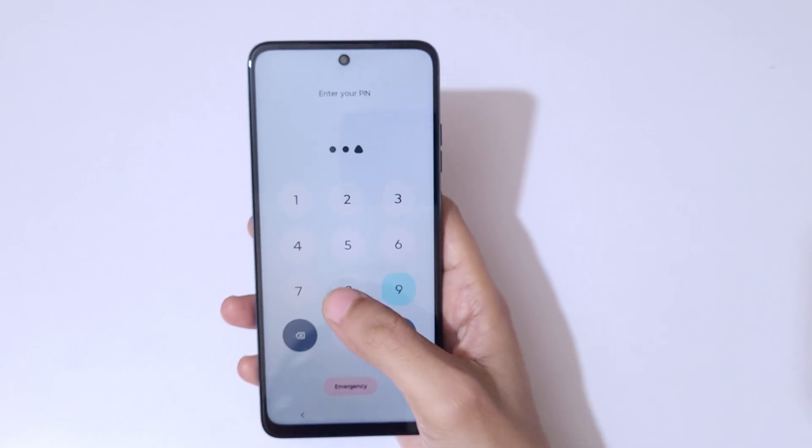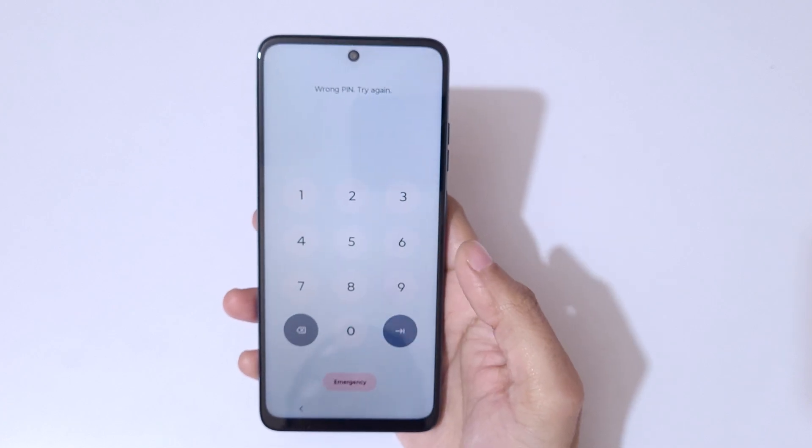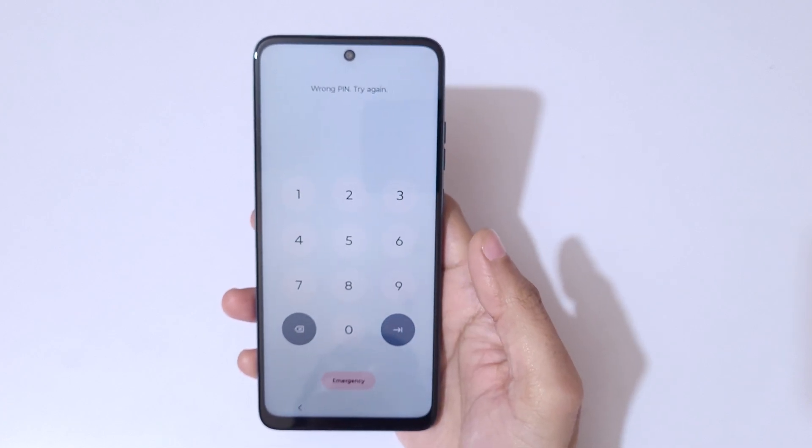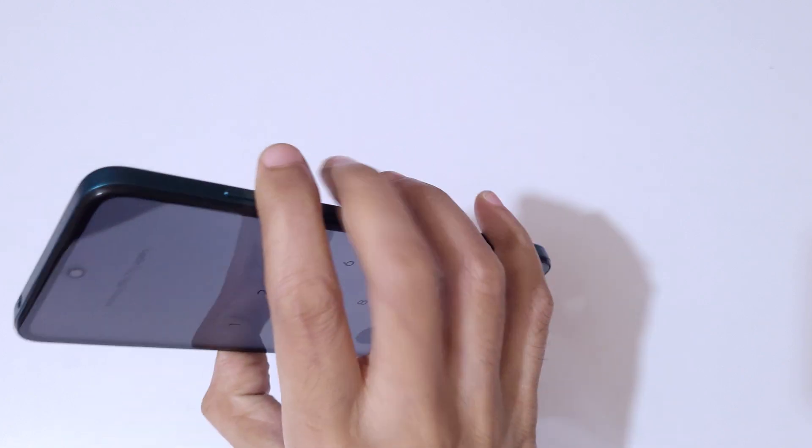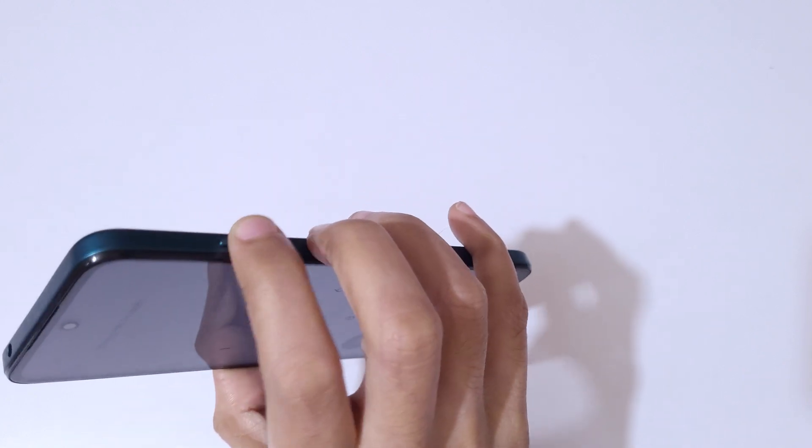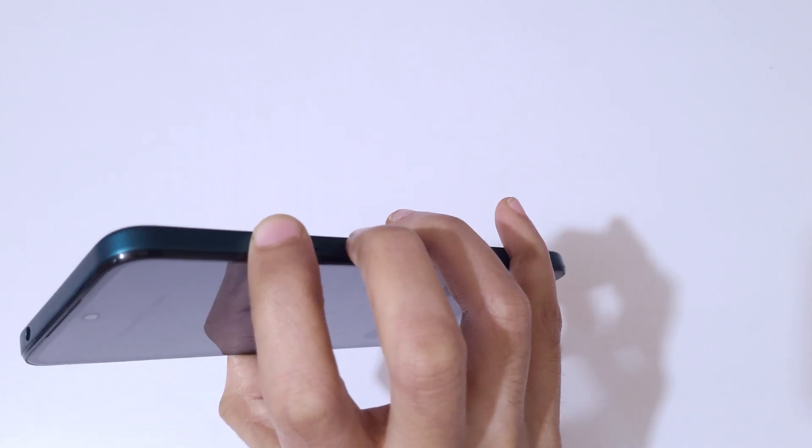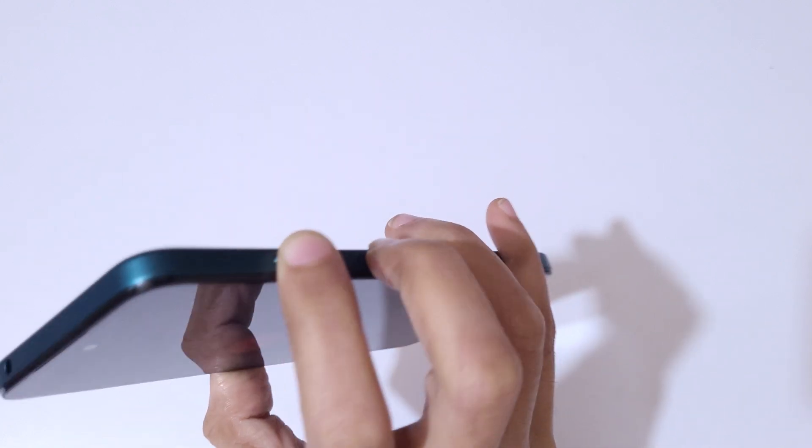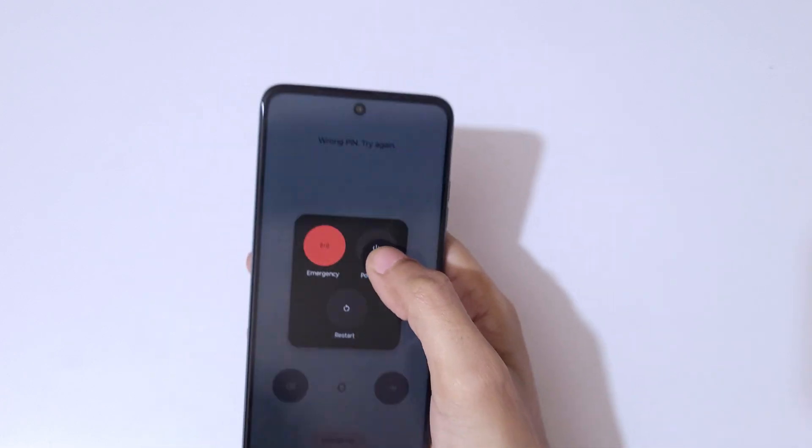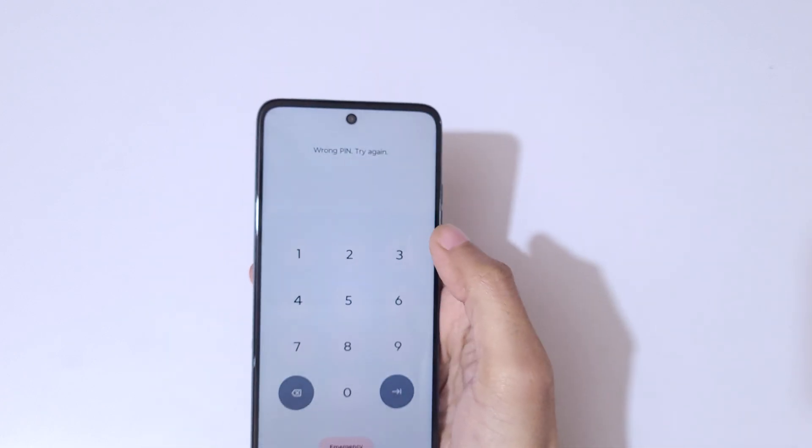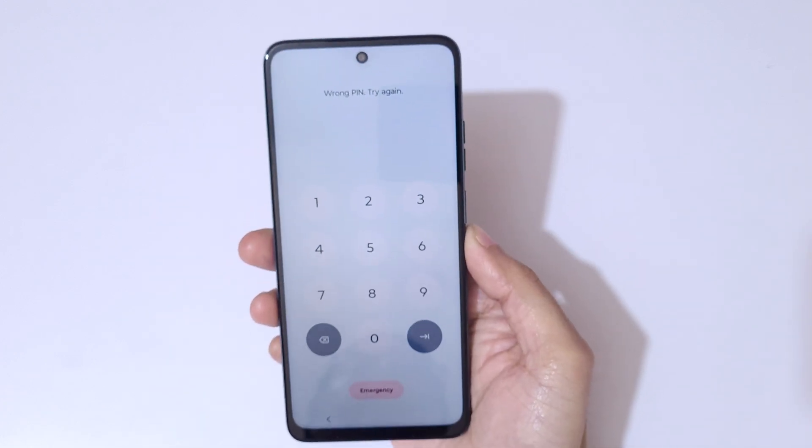You can see wrong pin, try again. If we try to power it off, if we press the volume up and power key together and try to power it off, it will ask for pin.